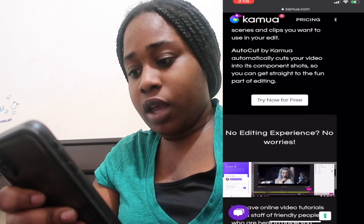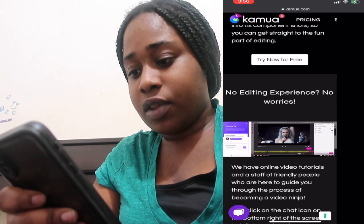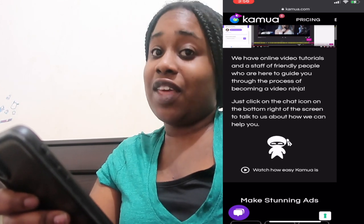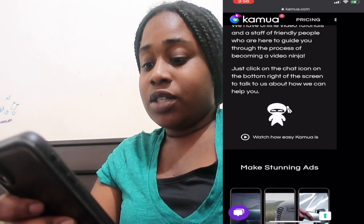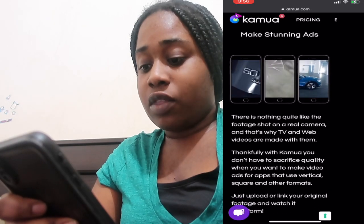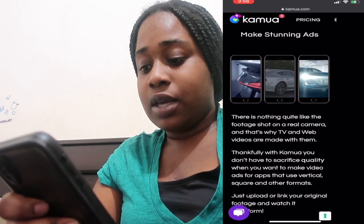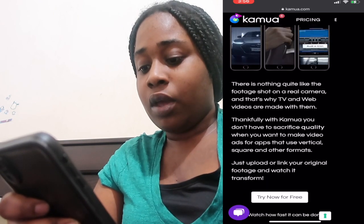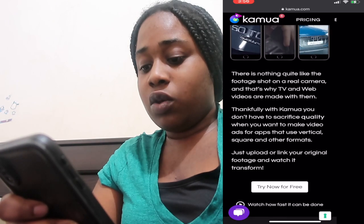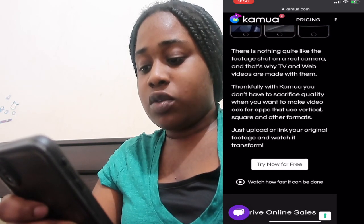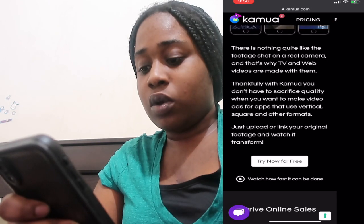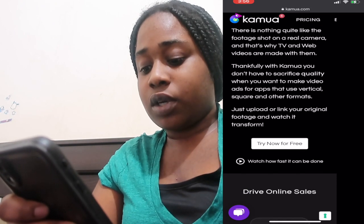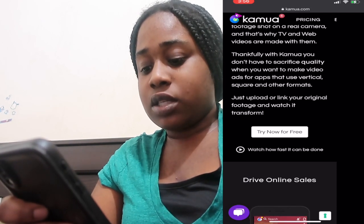They have online video tutorials and friendly staff who help guide you. You can also make ads on it — when I saw this I was like, whoa, this looks cool. It says there's nothing quite like footage shot on a real camera, and that's why TV and web videos are made with them. With Kamua, you don't have to sacrifice quality when you want to make video ads for apps.